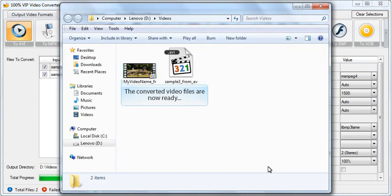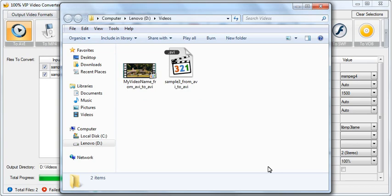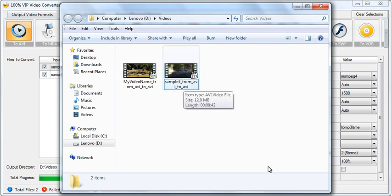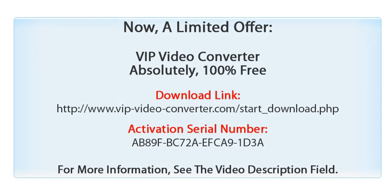You are done. The converted files are in the output directory. VIP Video Converter is free to download now.